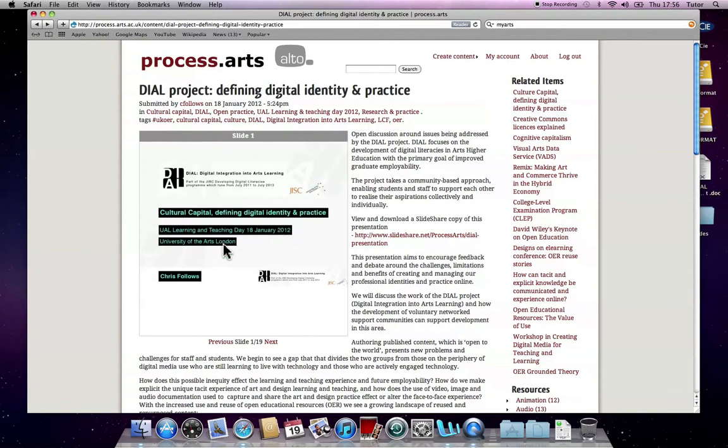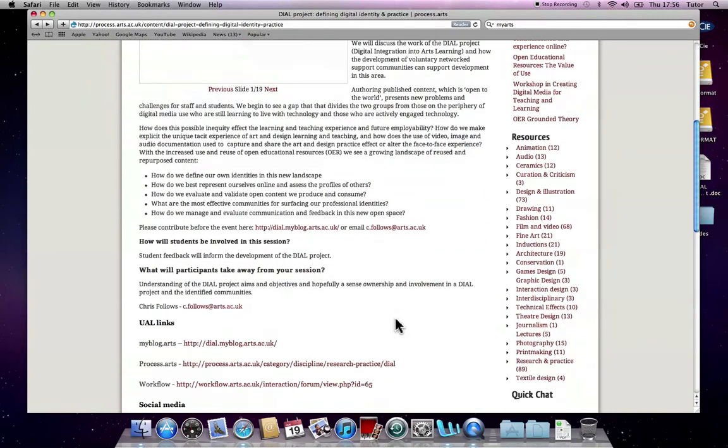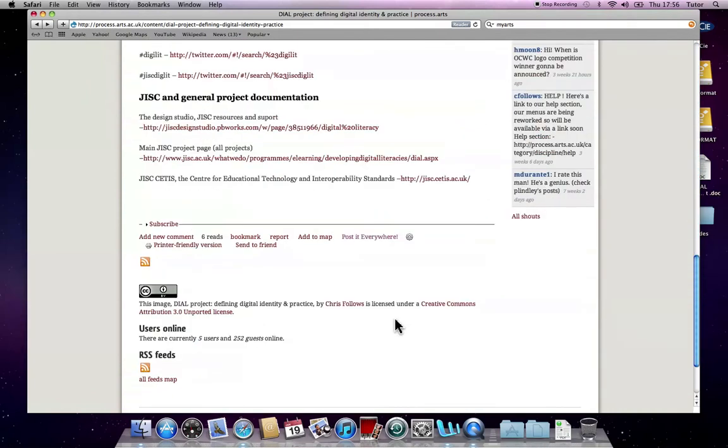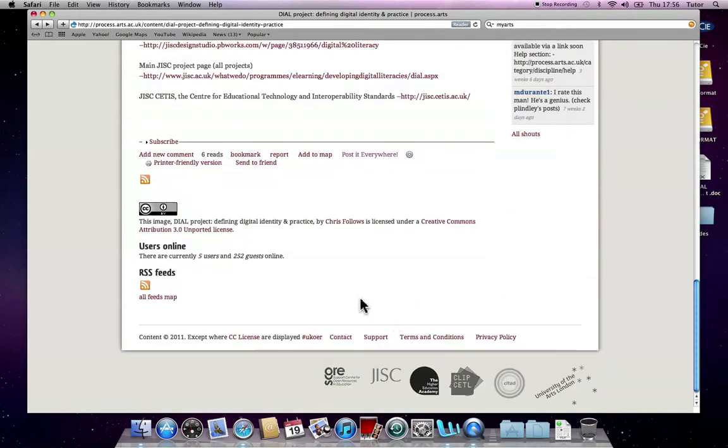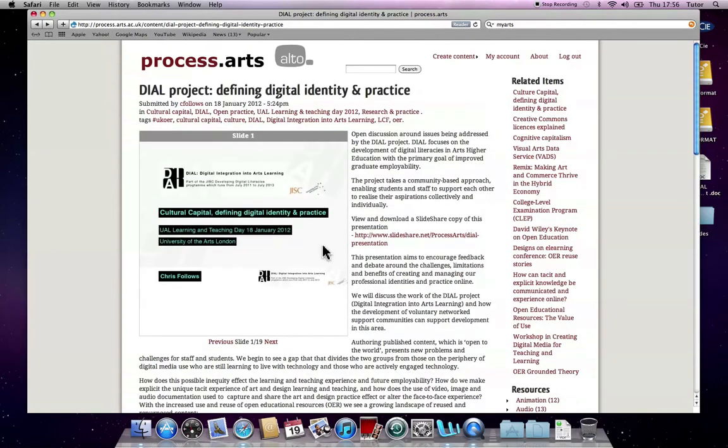There's also a link to a SlideShare presentation copy as well. You don't have to include images, you could just include the text, and that would be a text-only post. There is also an option to attach your file as well, so people can download the Word document or the PDF.